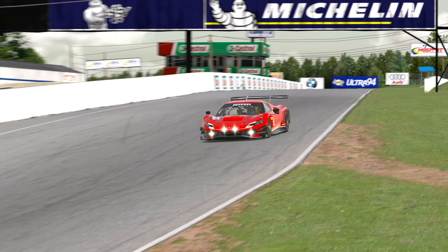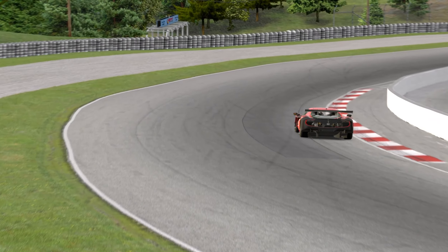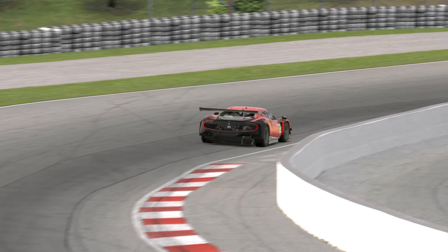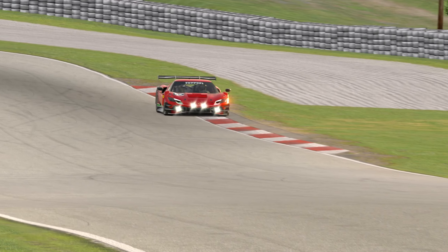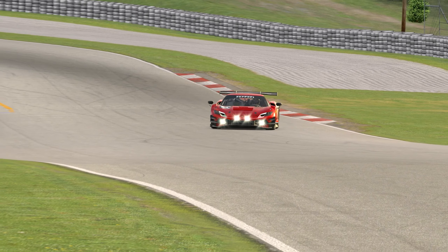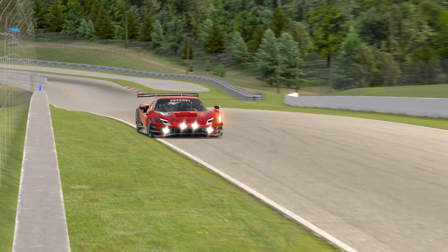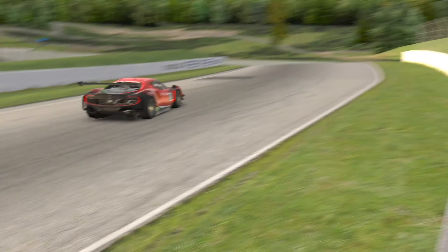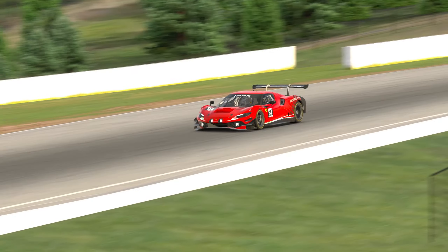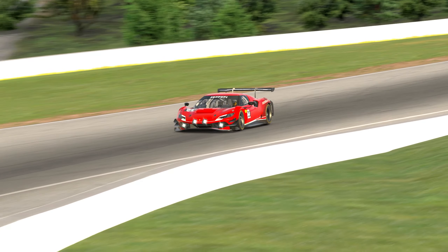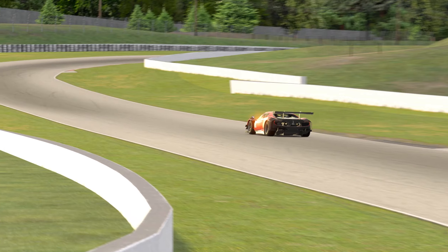Welcome to the IMSA Grid Finder Time Attack Challenge. My name is Sueli Almeida, racing driver and coach, and here's a quick tutorial for challenge number 3 at Canadian Tire Motorsports Park with the GT3. Let's watch the lap first, and then I will explain the thought process in each corner.